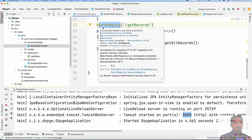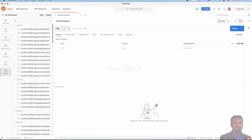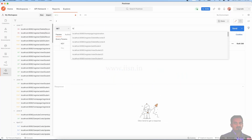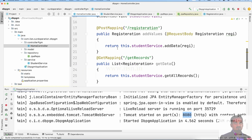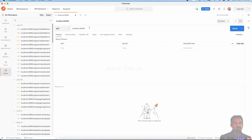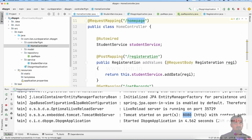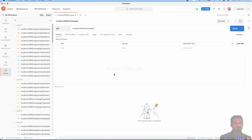With the @GetMapping update URL on localhost:8080, we use the request mapping call. In the controller, we call the getRecords update method — getAllRecords — and now we send data back to retrieve the values.